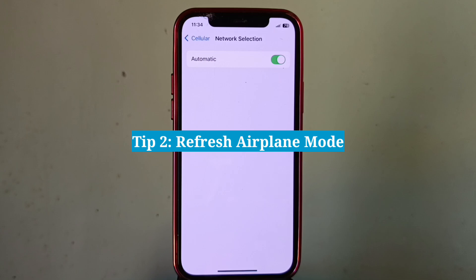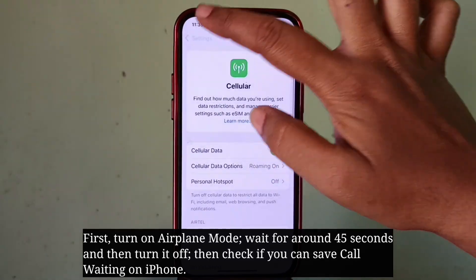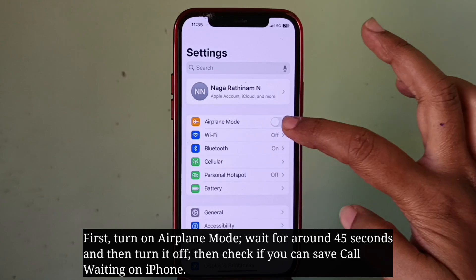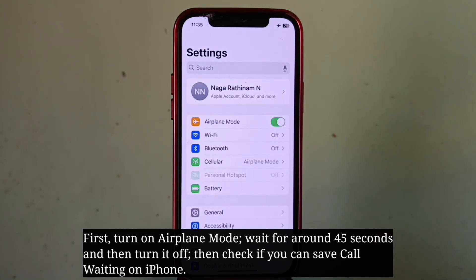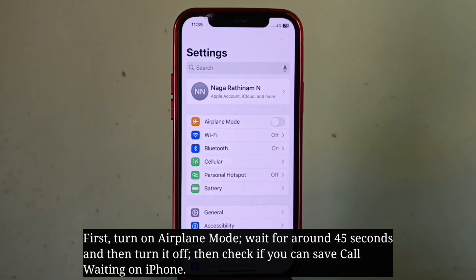The second tip is to refresh airplane mode. First, turn on airplane mode. Wait for around 45 seconds and then turn it off. Then check if you can save call waiting on iPhone.